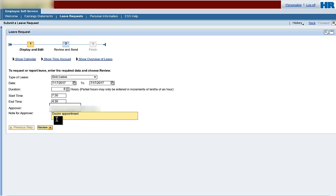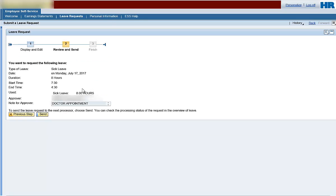Now click Review. Note the number blocks at the top of the page have advanced to Step 2, Review and Send. Now you can review your entries. If the information is correct, click Send. Otherwise, click Previous to correct the entry.